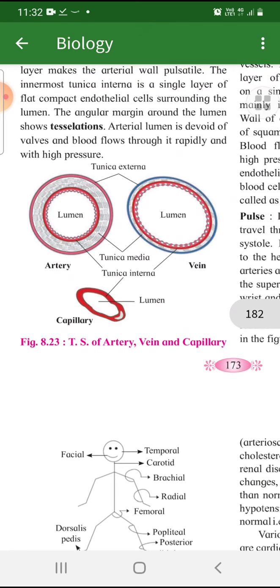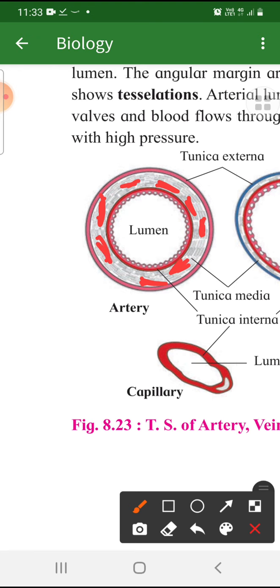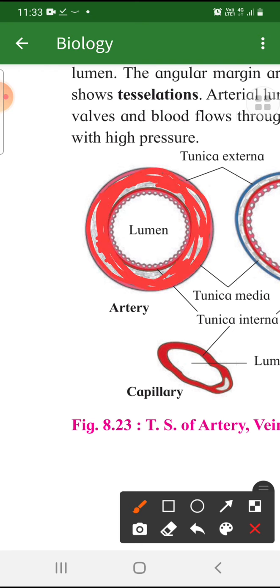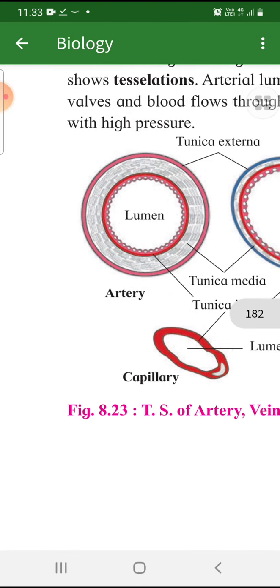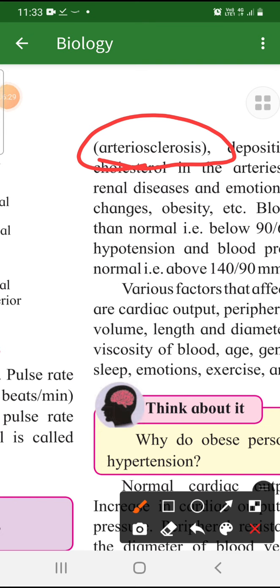Let's go back to the artery diagram. In the tunica media region of the artery, if calcium gets deposited — which depends on what we eat — then if calcium is deposited excessively, the artery's layer becomes hard; the artery walls become hard. Hardening of the arterial wall is called arteriosclerosis. What is arteriosclerosis? It is hardening of the artery wall due to calcification.